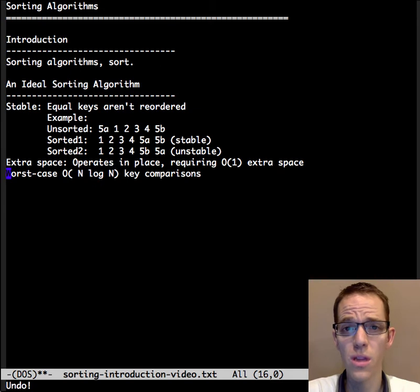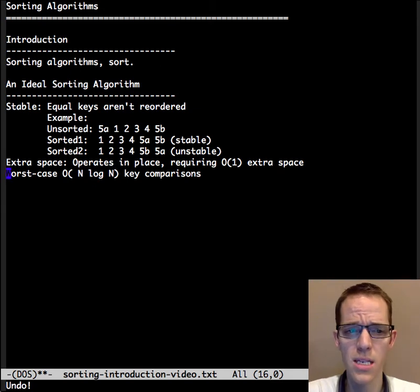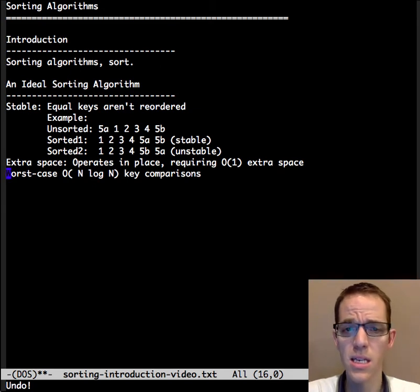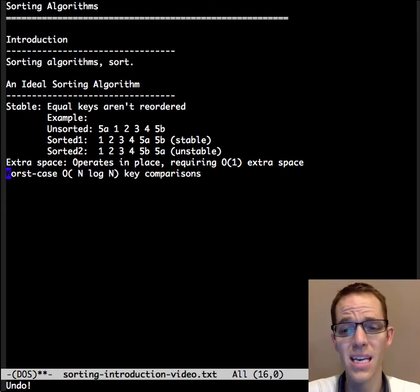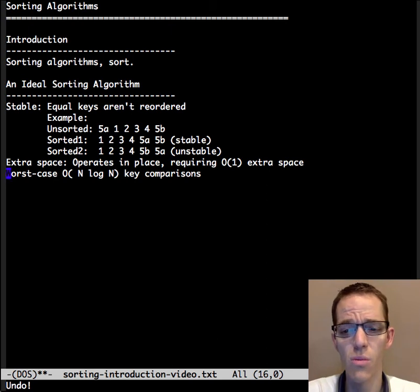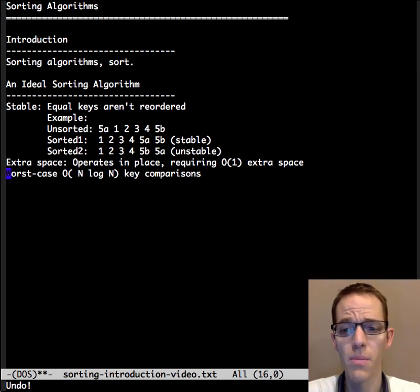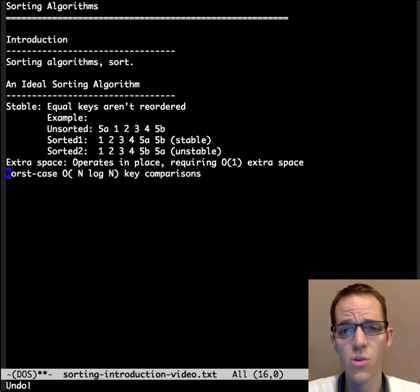Also, in the worst case, it's going to take on the order of n log n key comparisons. This is the theoretical minimum required number of comparisons to sort.